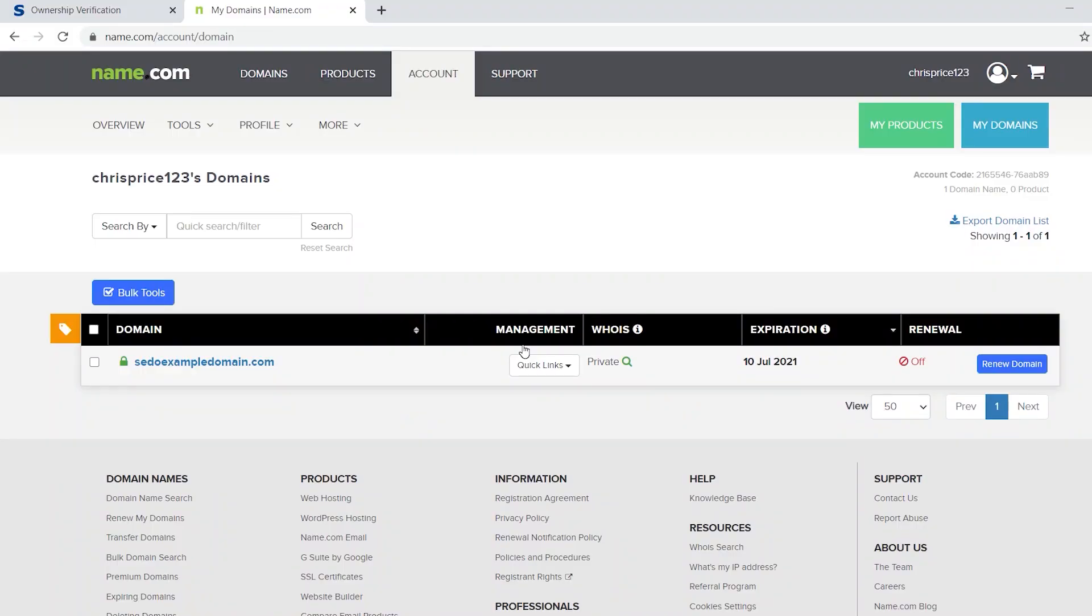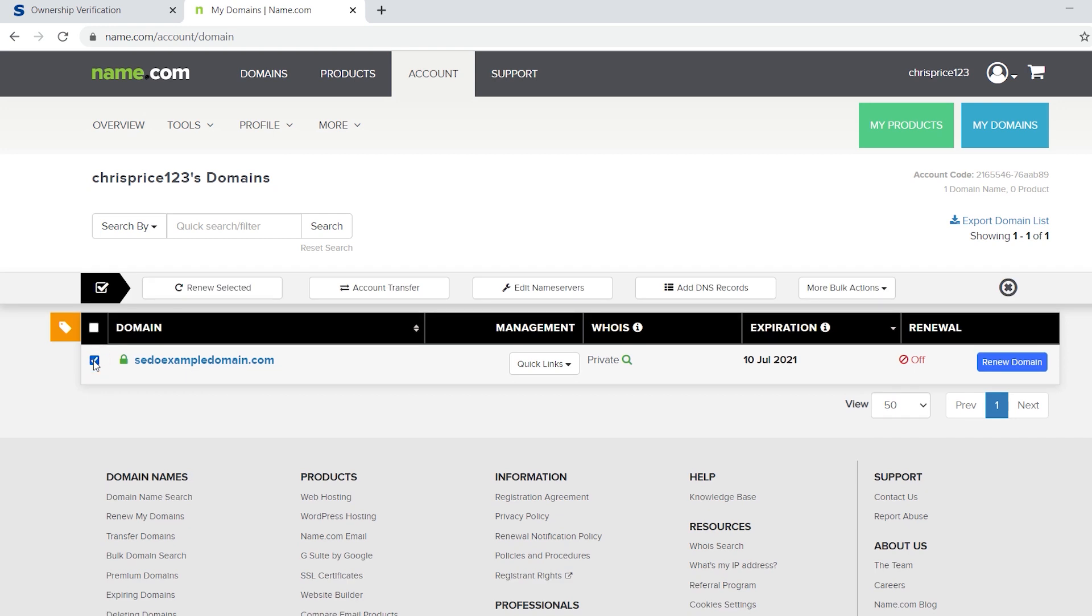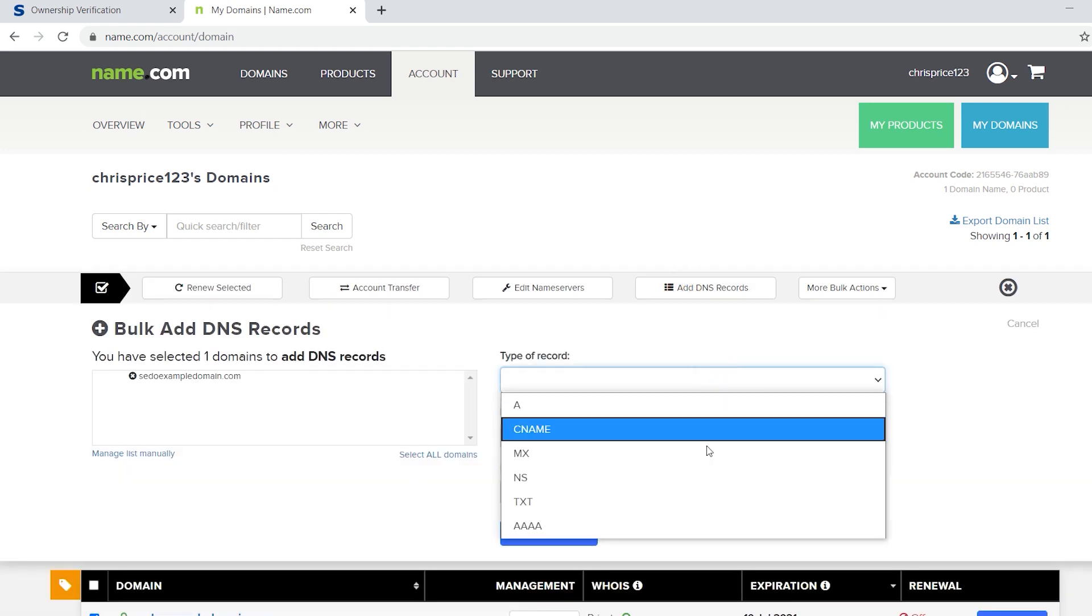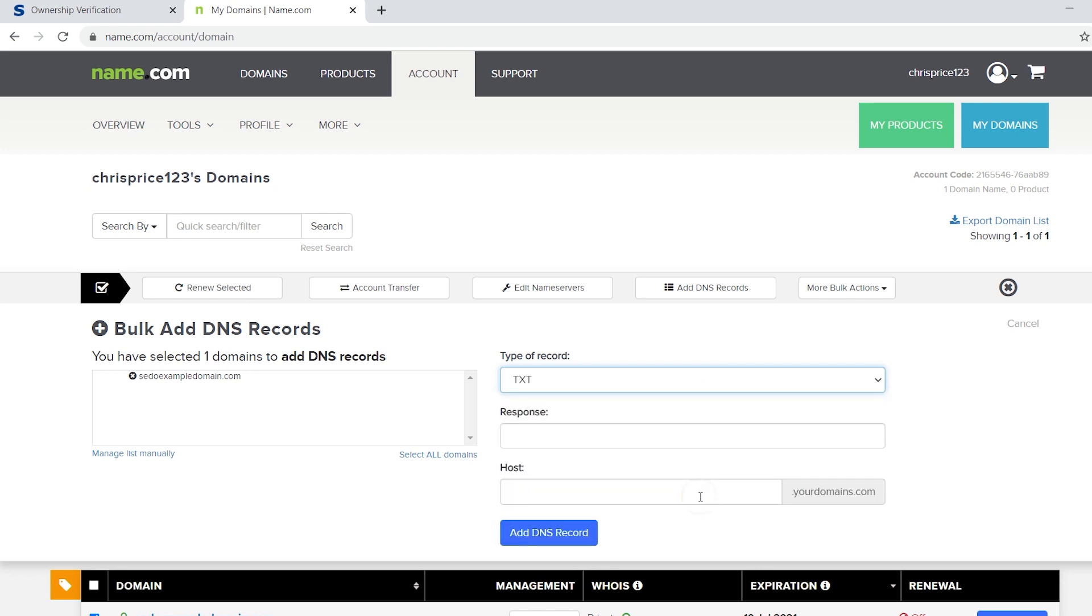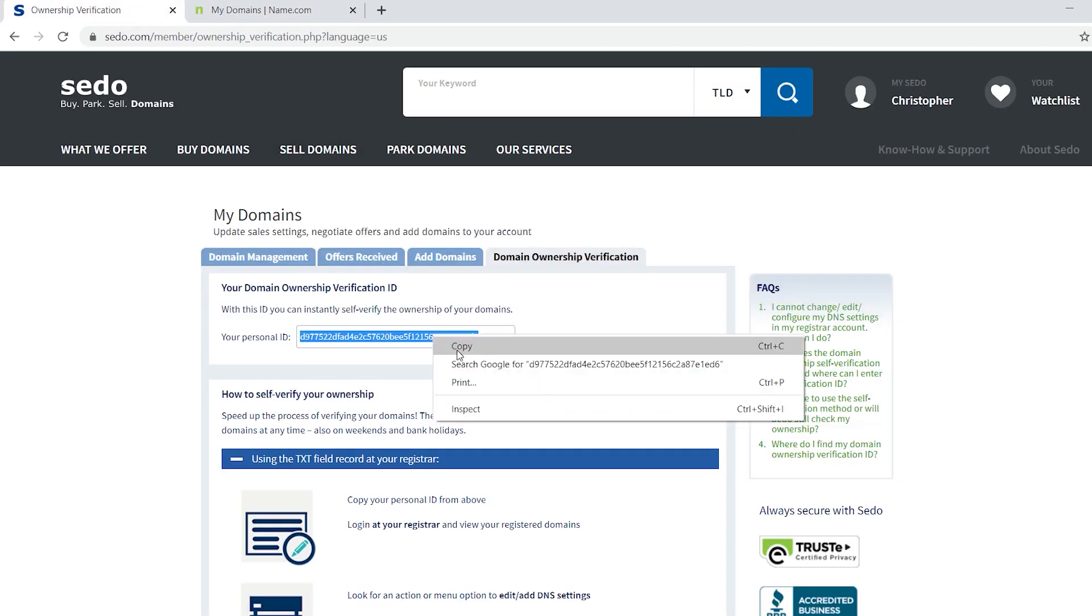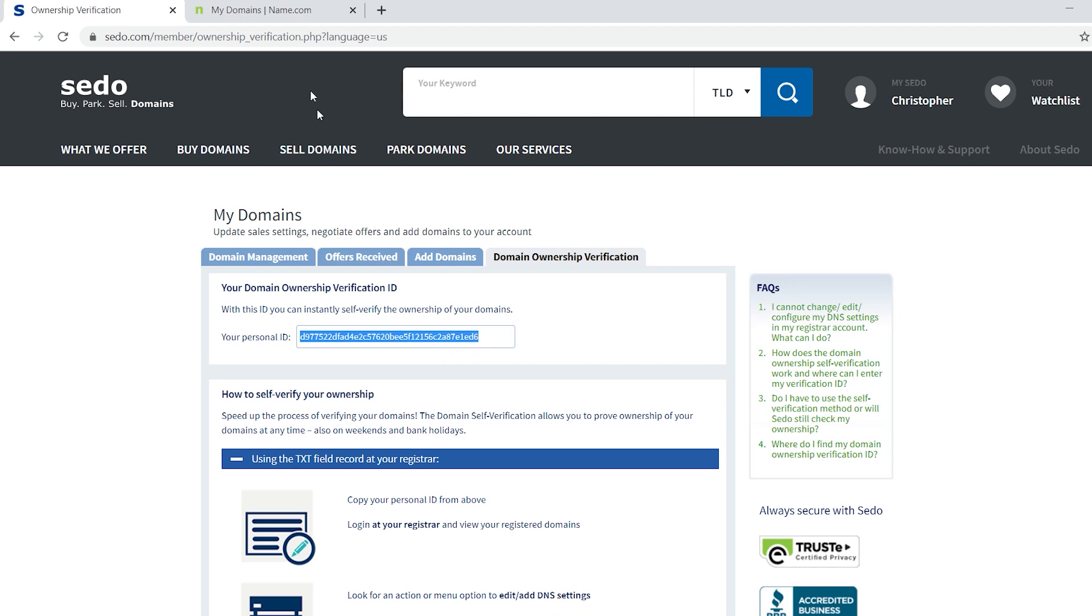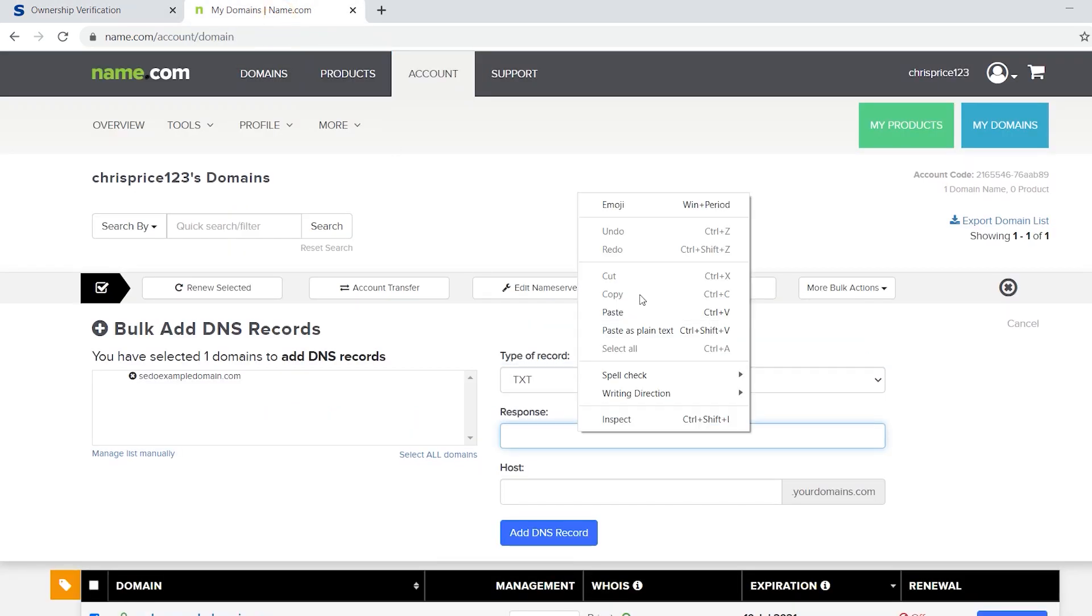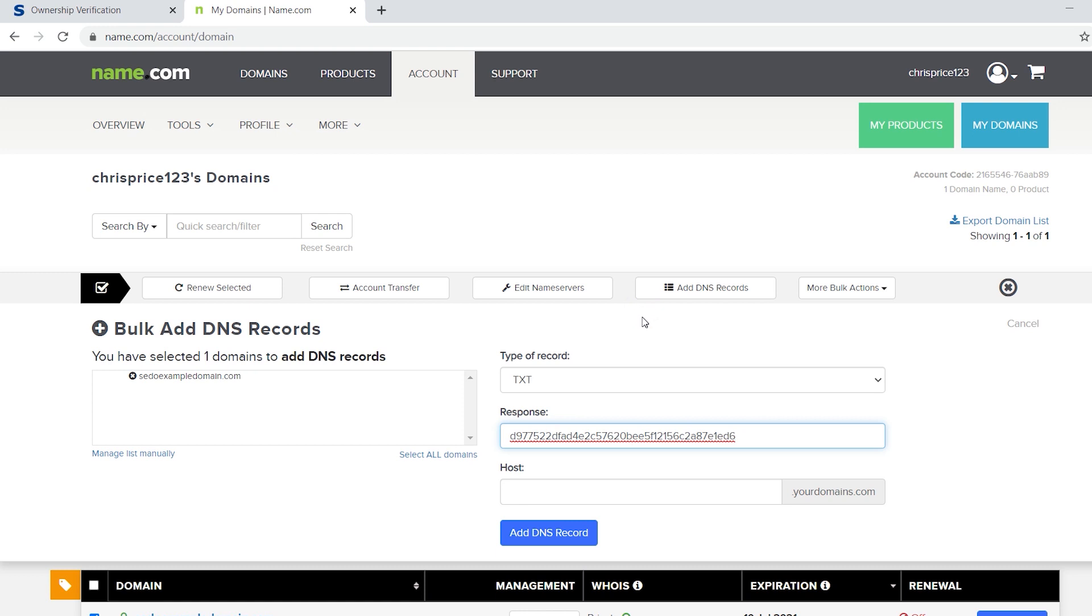To verify using the TXT method, look for an action or an option which says something like edit or add DNS settings. I can see this option appear if I select the domains I want to verify in the overview screen. Change the type of record to TXT and then go back to your SEDO account and copy the verification ID that we minimized earlier and paste it into the response field. Should your registrar require you to enter a host name, then here you can simply add an at sign.